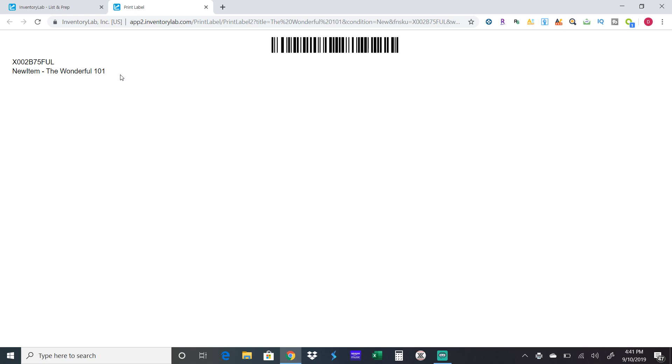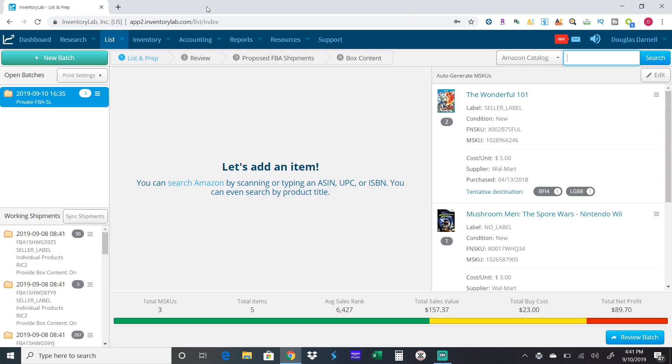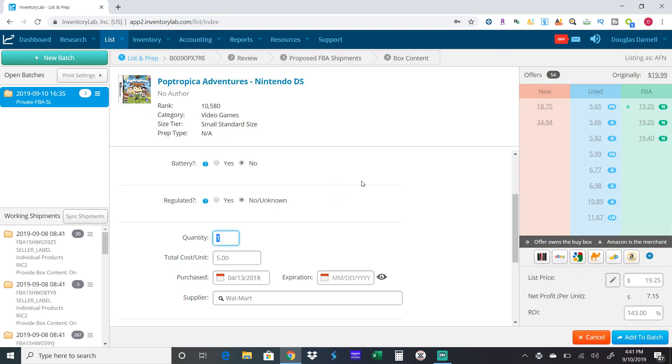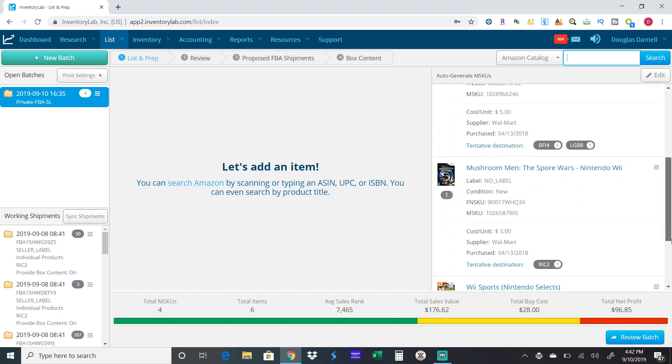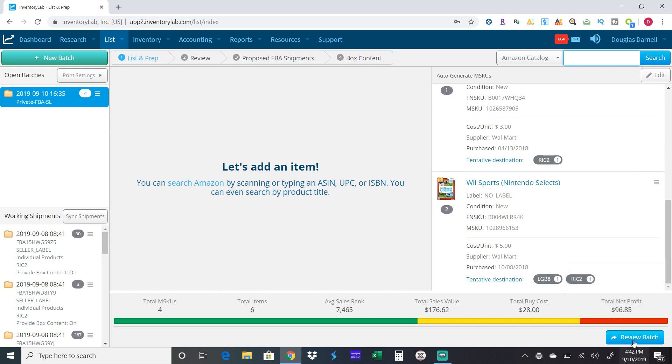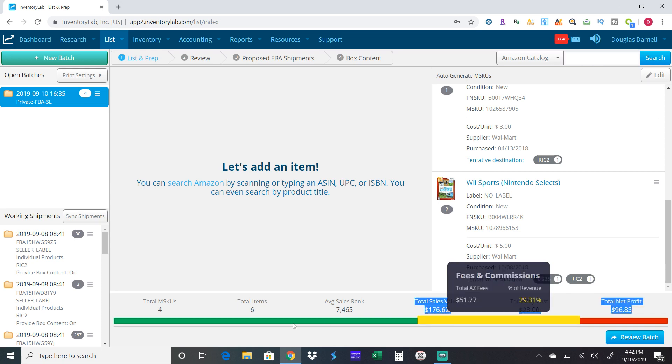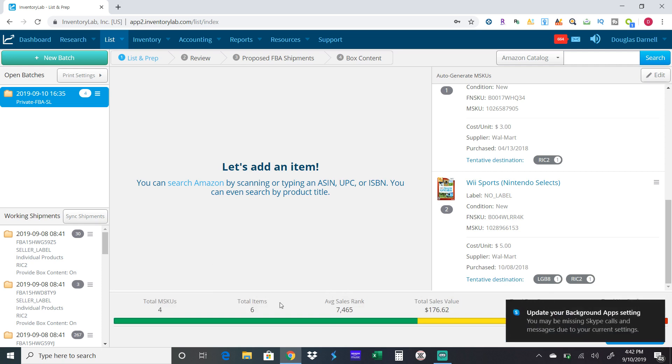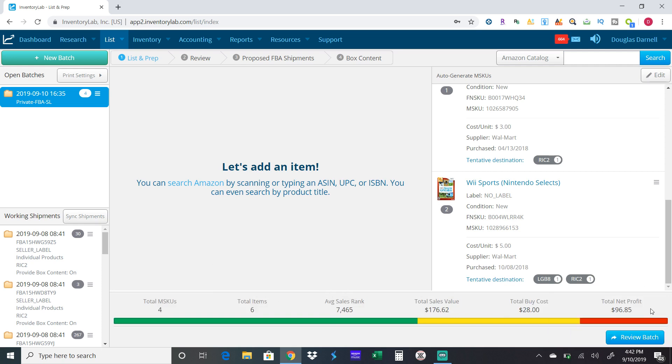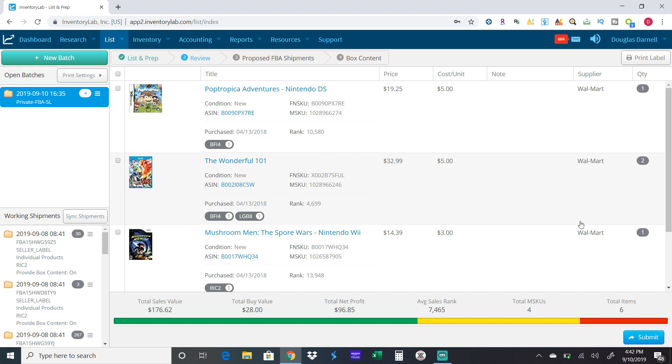Print up my labels and I've got one more game. This one Walmart, sell for $19.25, add to batch. Now that I've got all that listed, let me go over this on the bottom. I have four different SKUs for six items. This will tell you your average sales rank, how much it's going to sell for at its current price. I paid $28 for this and my net profit is going to be $96.85. This tells you all the information on the bottom of what you're shipping out.